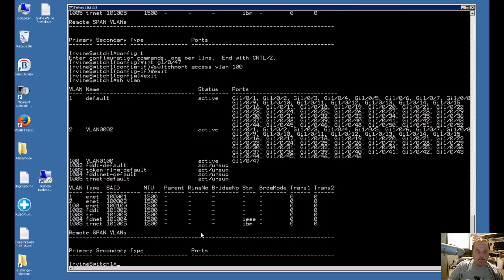That's how you assign a VLAN to a port. Now whenever I plug into that particular port, I'll get VLAN 100 traffic.